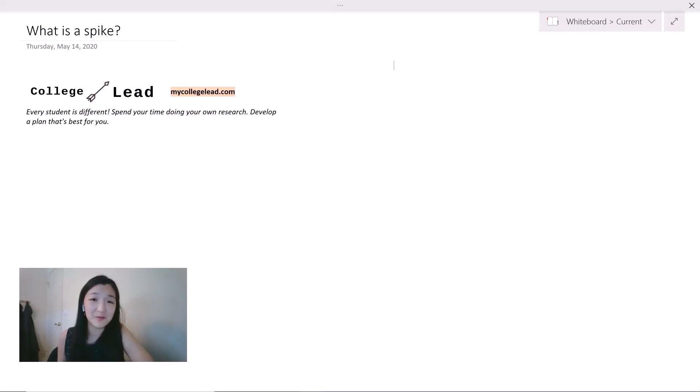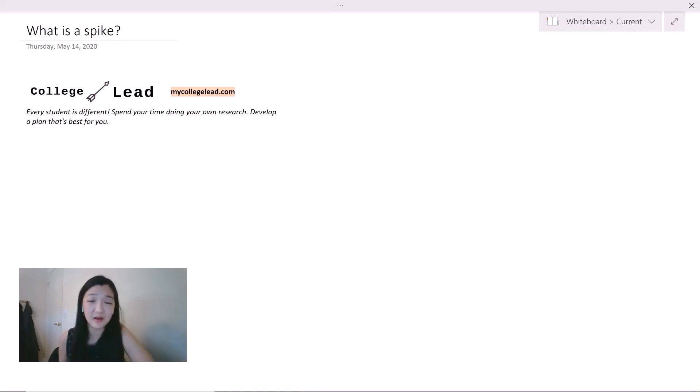Today I wanted to cover what a spike or an edge is and how you can use this to your advantage in the college application process.